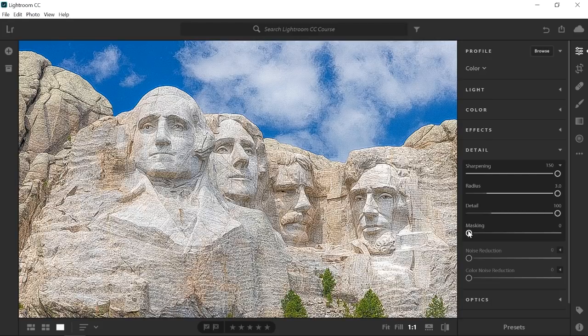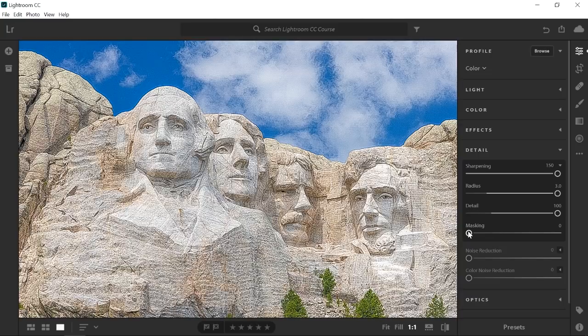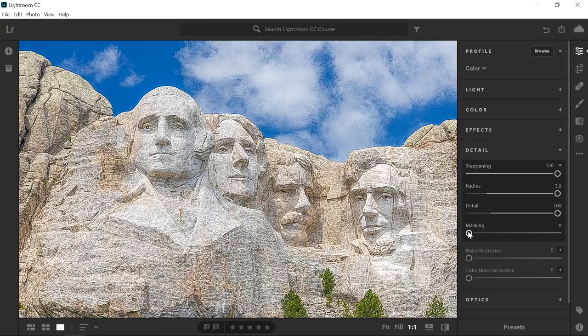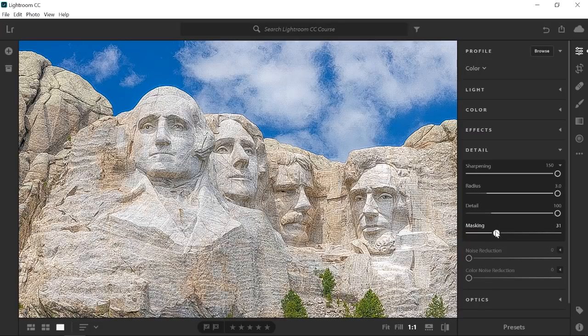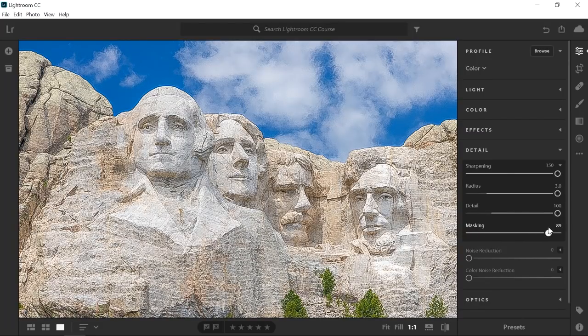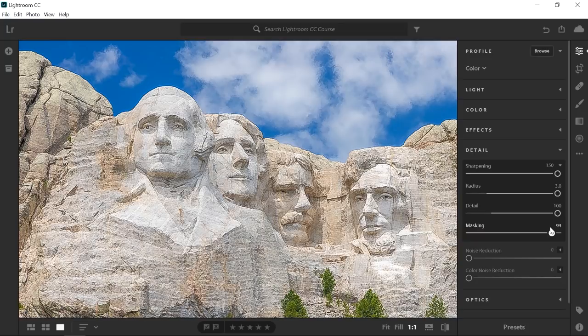The masking slider controls where the effect is applied. At zero, no masking is applied, so Lightroom CC sharpens the entire image. But if I drag the masking slider to the right, the sharpening effect starts disappearing from the sky and other areas without strong edges. To better see the mask that this slider is creating...